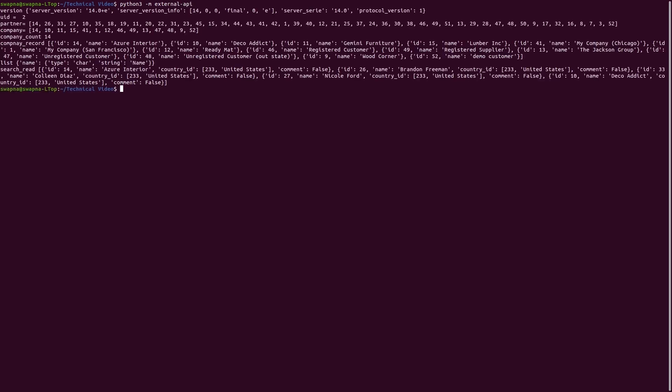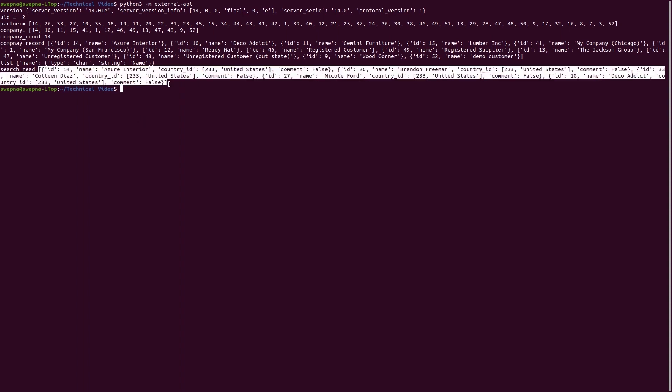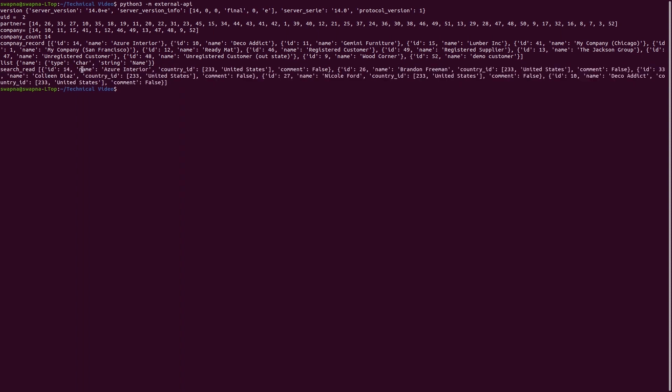So here you get the search_read data. You can see the ID, name, country_id, and comment. This is how we can do the search_read method. This is the response from that call.